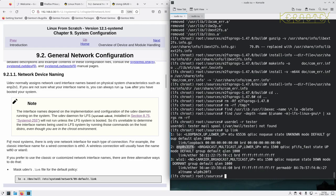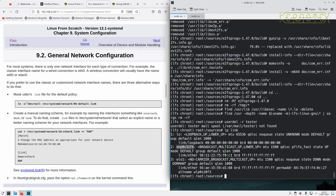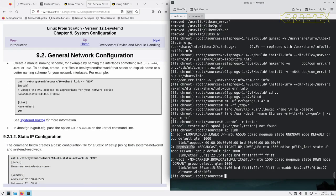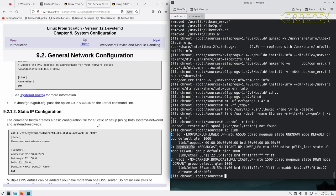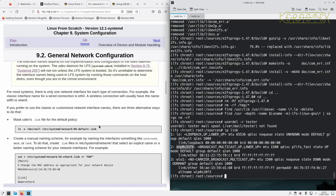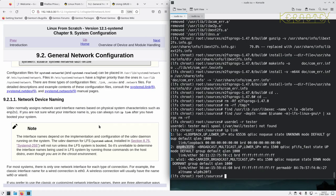For most systems there is only one network interface for each type of connection. For example, the classic interface name for a wired connection is eth0, and a wireless connection usually has the name wifi0 or wlan0. If you prefer to use classic or customized network interface names, there are three alternative ways to do that: mask udev's .link file for the default policy, create a manual naming scheme, or in the boot grub.cfg pass the option net.ifnames=0 onto the command line.